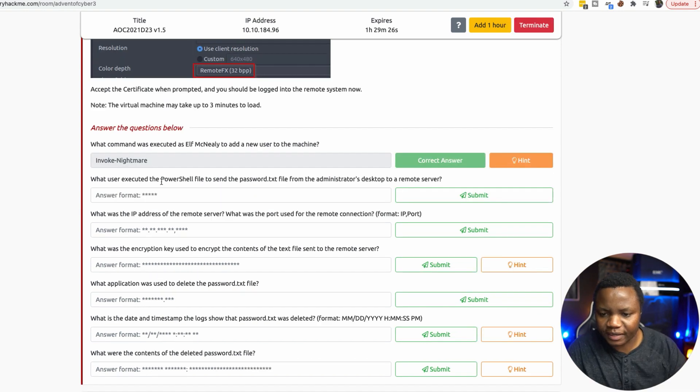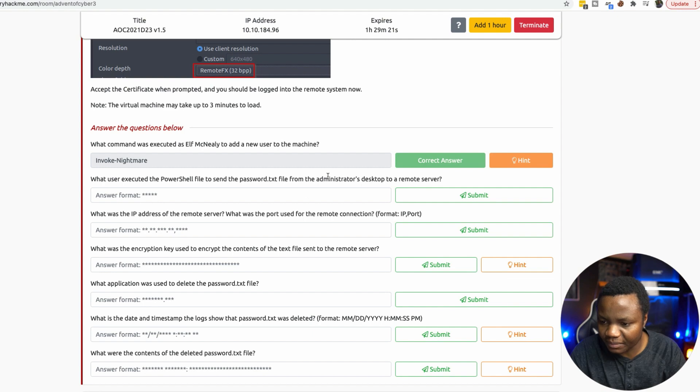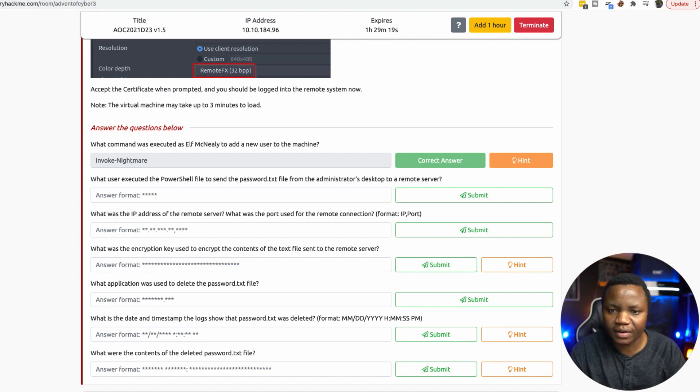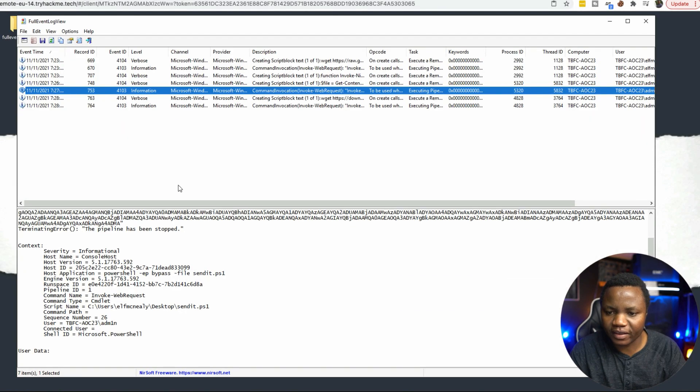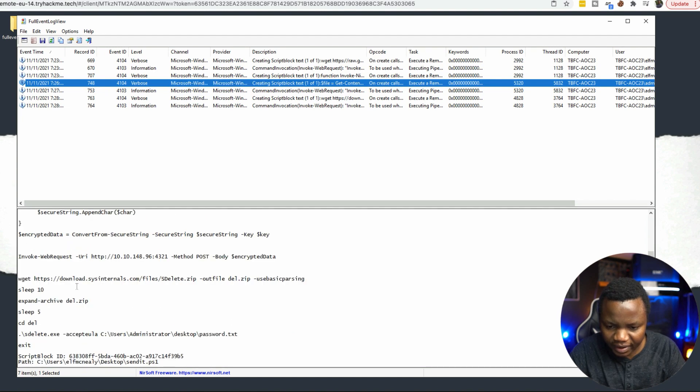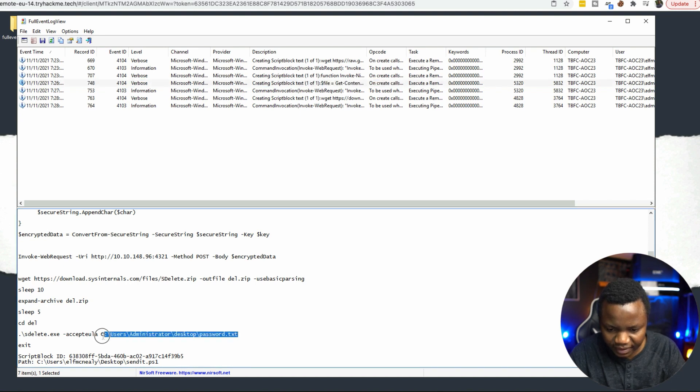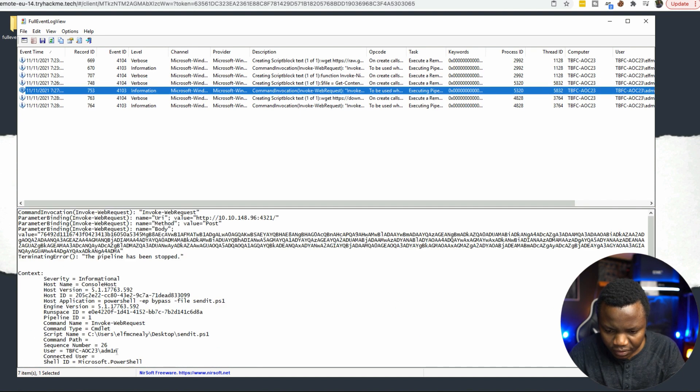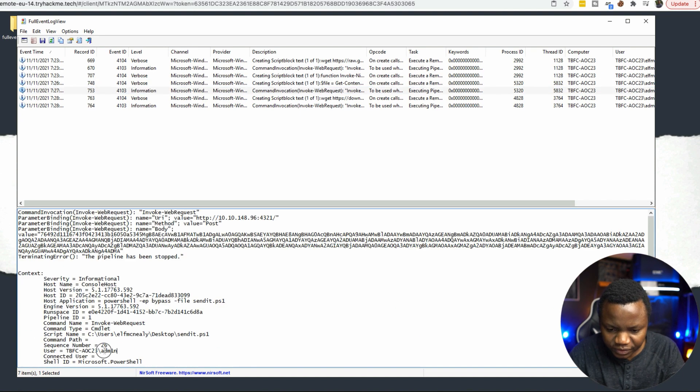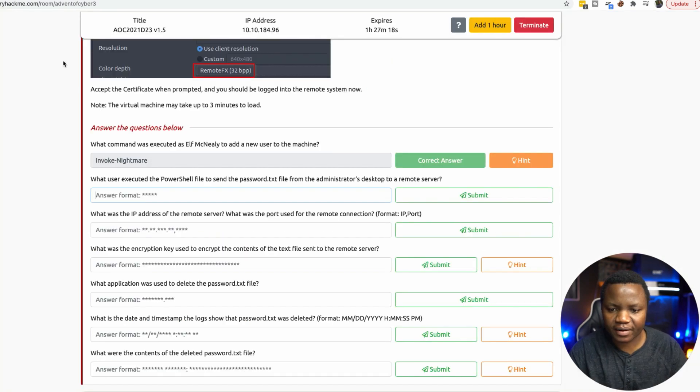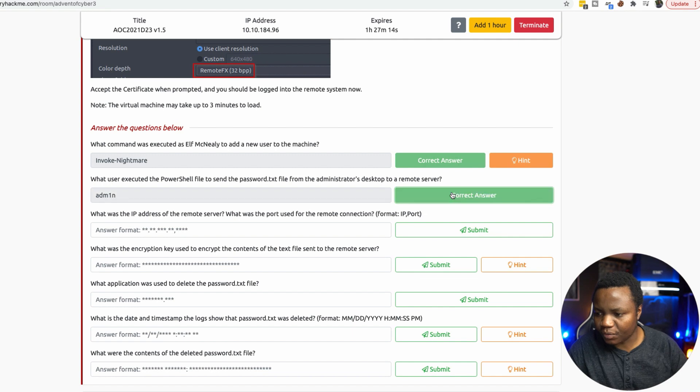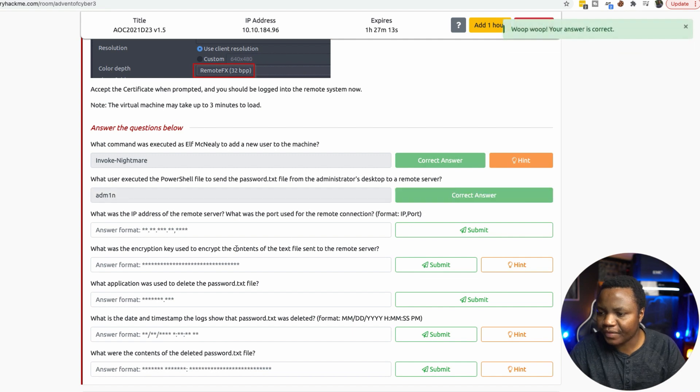What user executed a PowerShell file to send a password text from the administrator's desktop to the remote server. Going back here, what was the user? Let's look through some of these. Wget, sysinternals files. This is sysinternals. Here, it's deleting. The user is this one here, admin like that. That's the user, based on what we saw there.